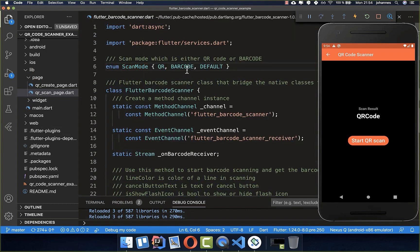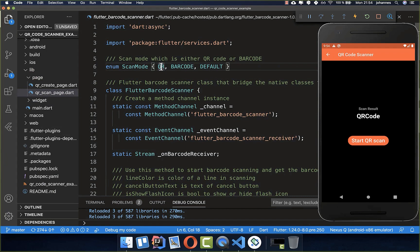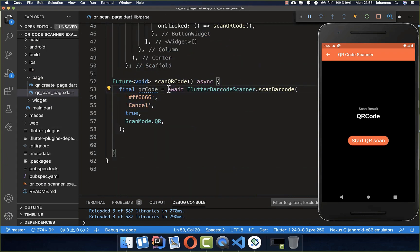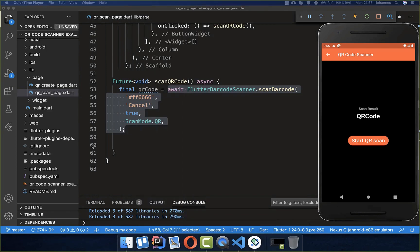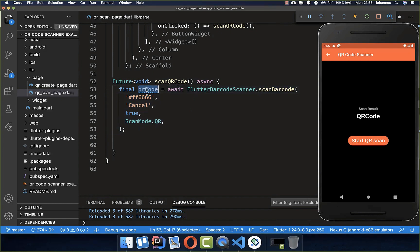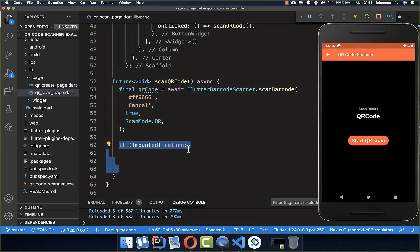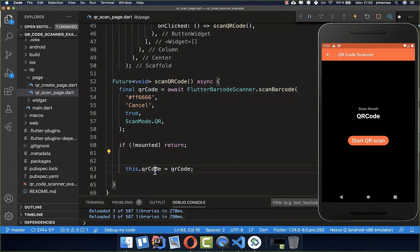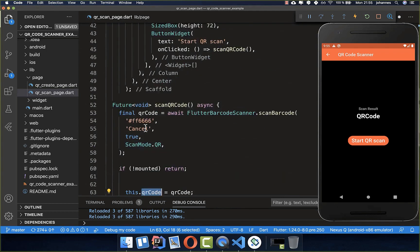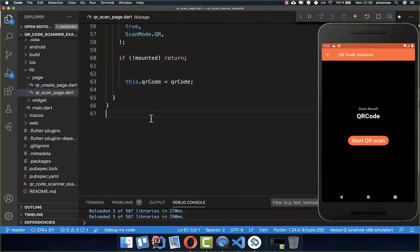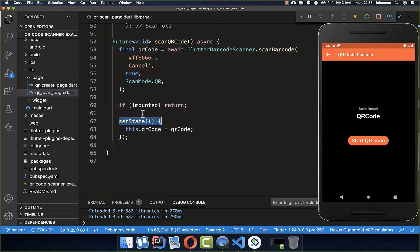The scan mode also supports barcode, however in this case we use QR codes. This method basically creates this new view of our scanner, and if you found something and scanned our QR code, then we get the QR code back. Now what we want to do is put this QR code which we got inside of our state. We simply put it here inside of the state level, and we also want to update our UI, therefore we put this set state around.